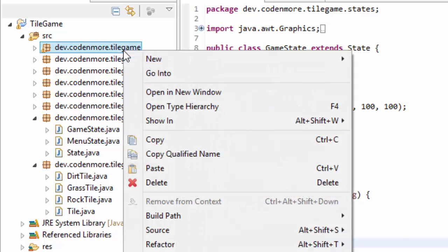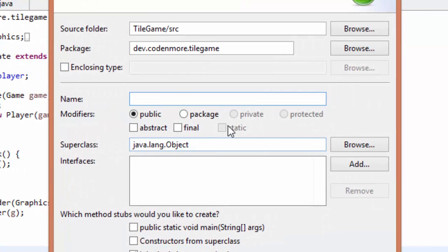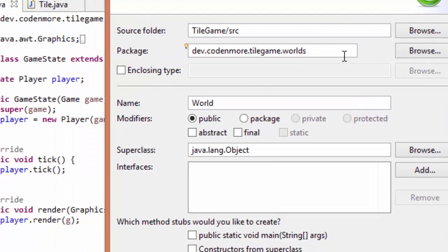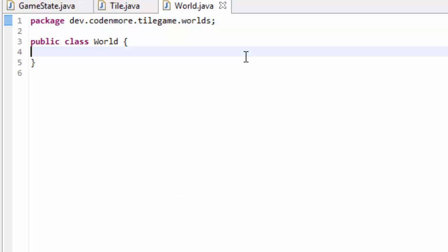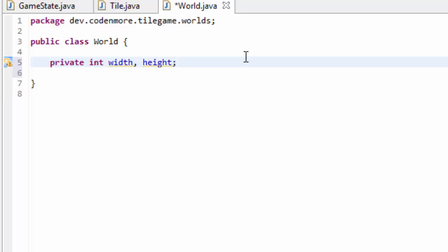First things first, we're going to need a new class to hold all the stuff related to worlds. Right-click on your main package, new class, and I'm going to name this class World and put it in the .worlds package of our game. Our world class is going to have three main things: a width and a height. So I'm going to create two private integers, width and height — the width and height in terms of tiles of our world.